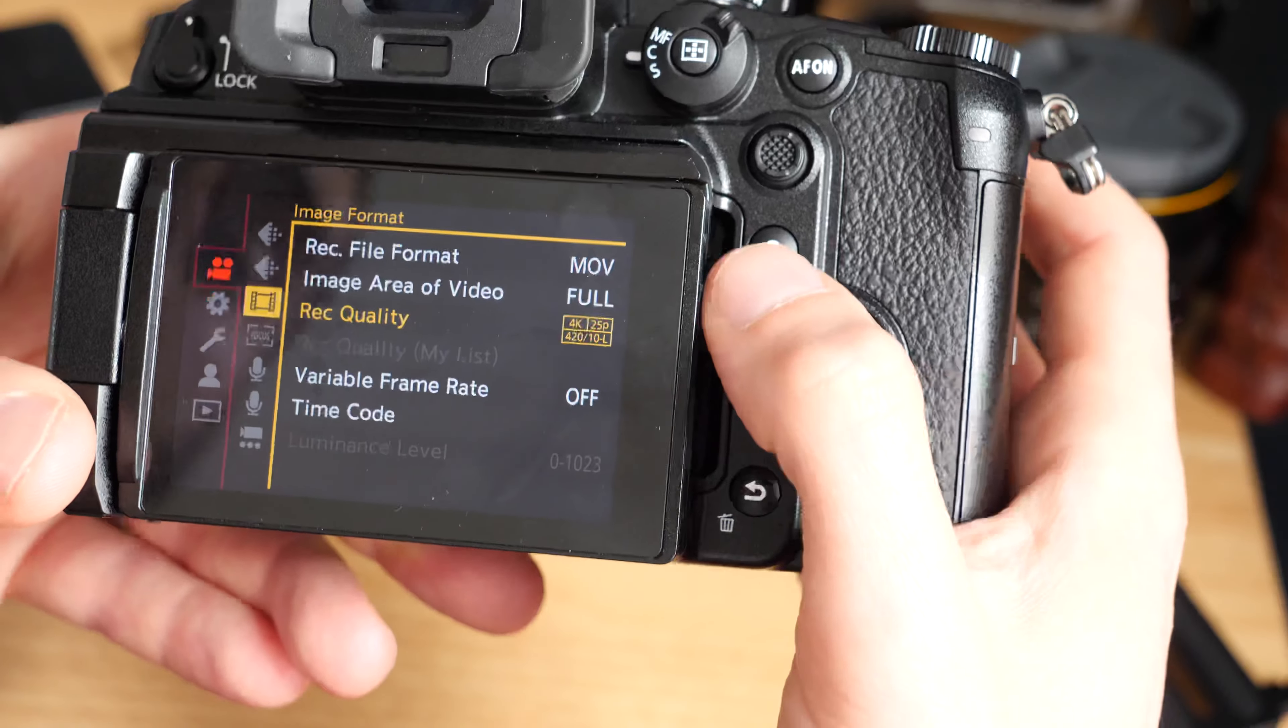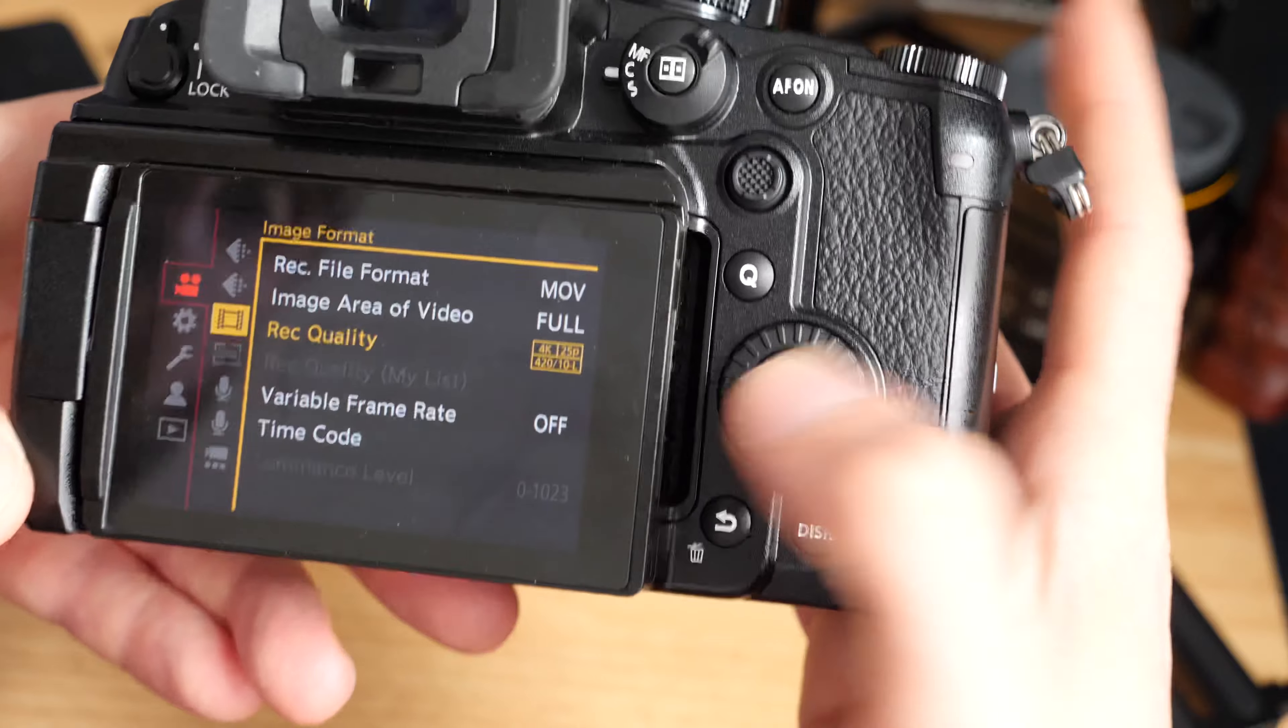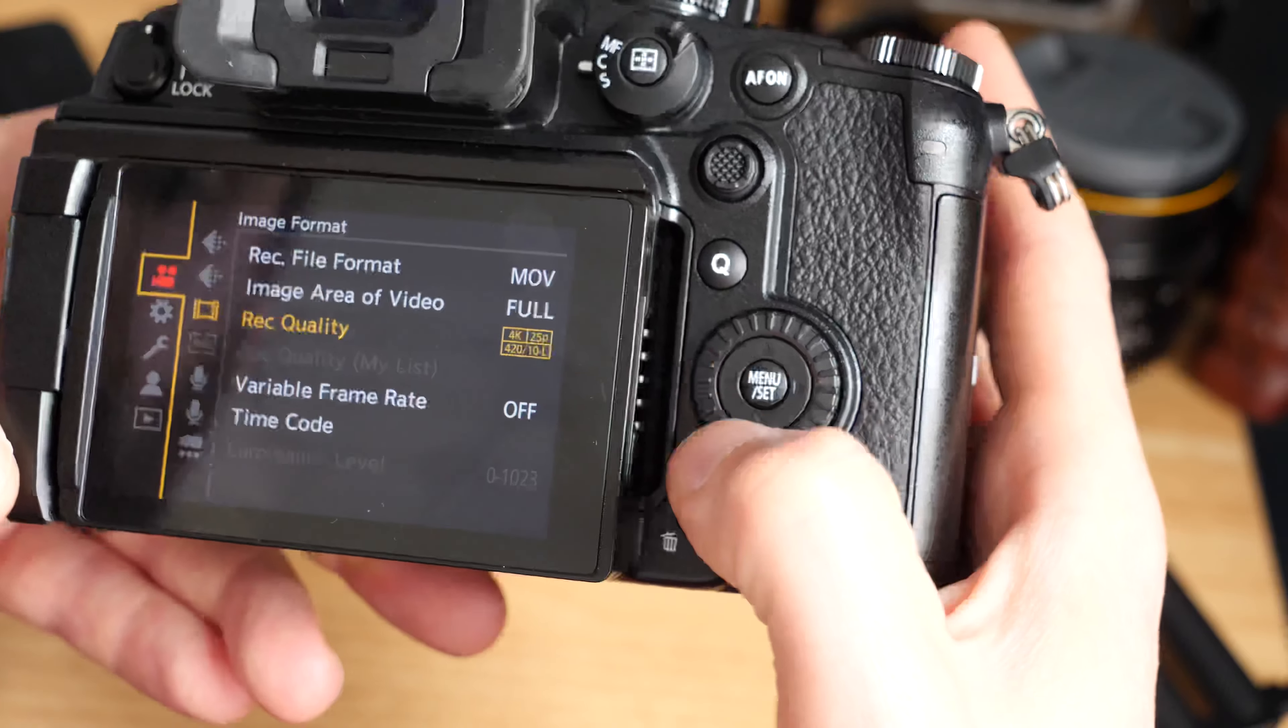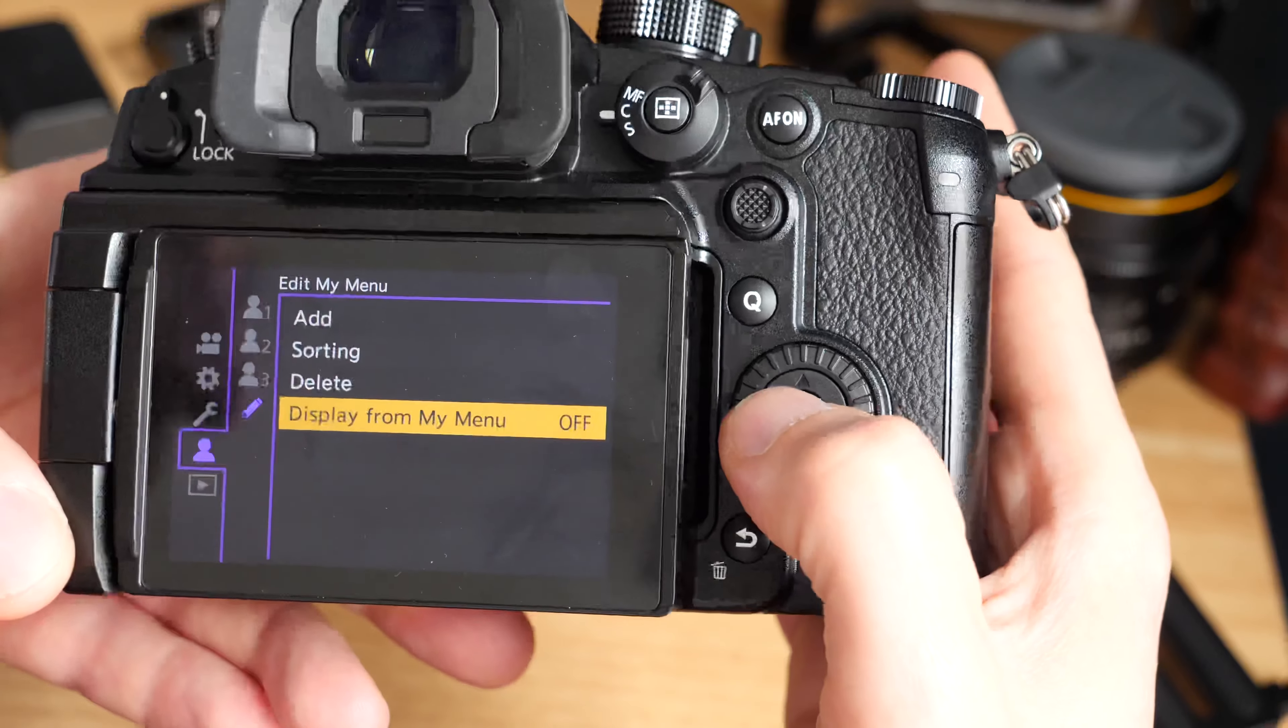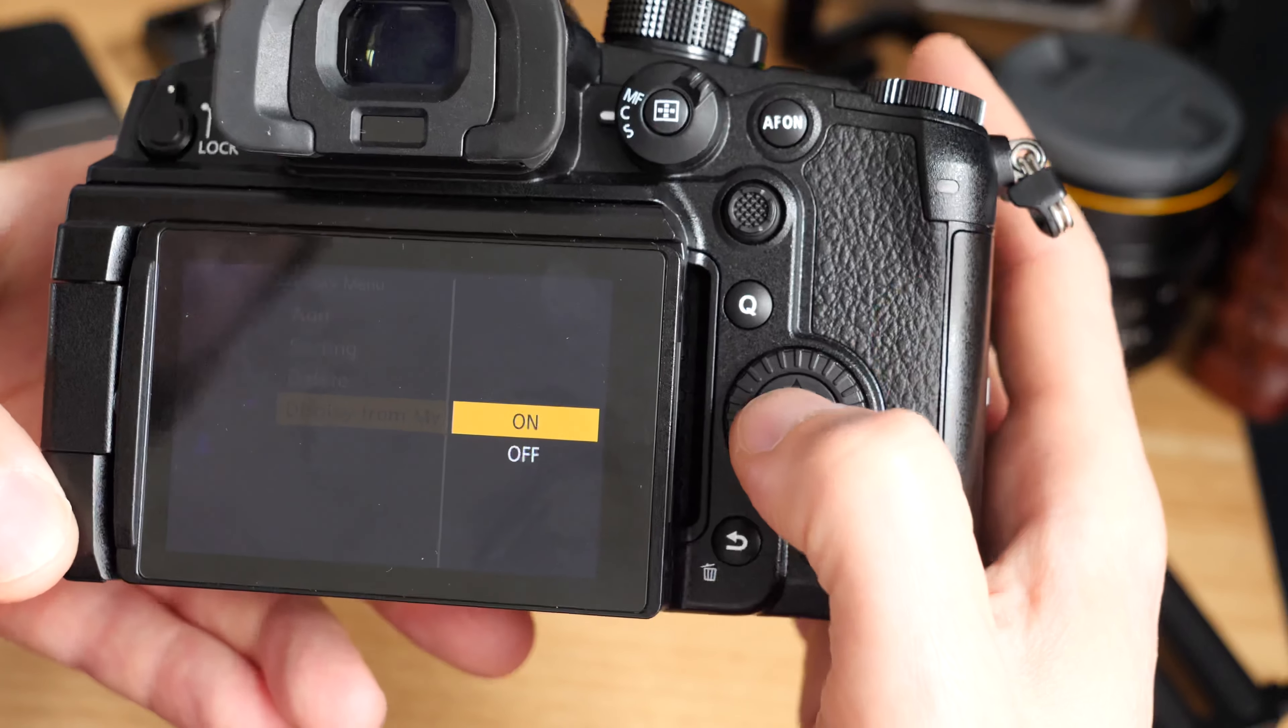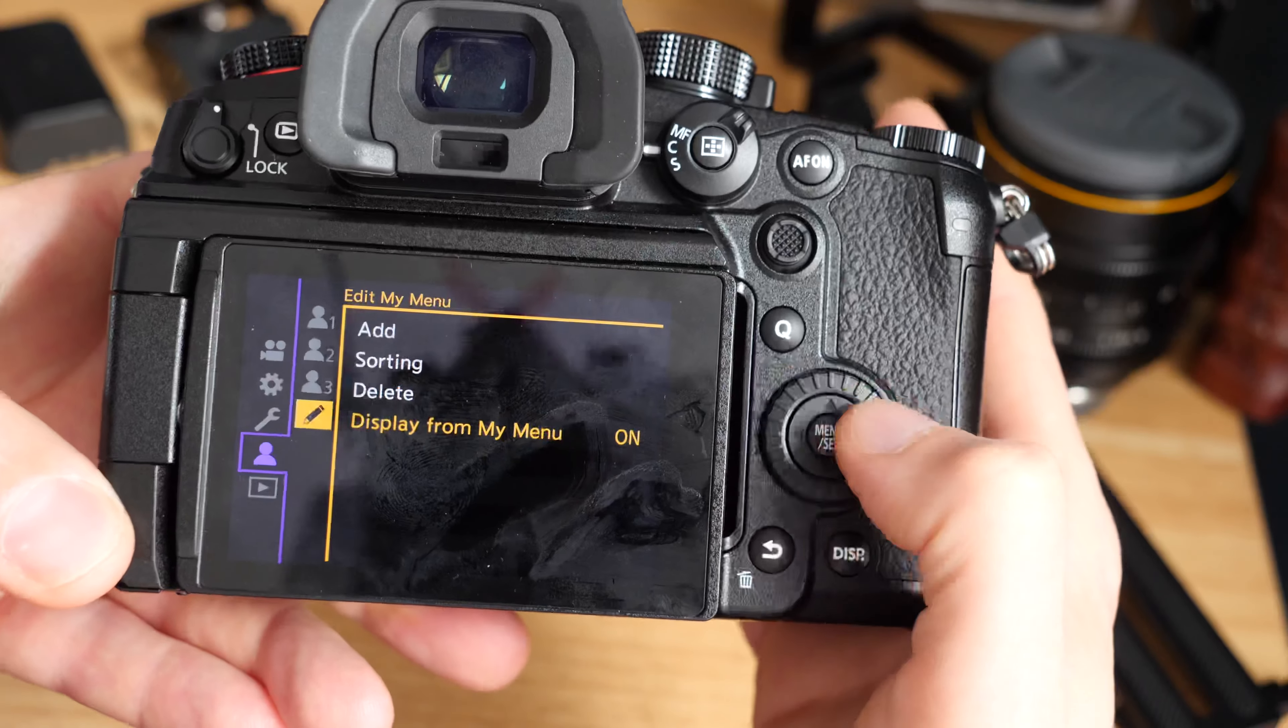Whereas if I switch this off, then we're right back to the last setting we used. That's really useful because it's dropping us back to the last thing we set. If we're not using my menu, then there's really no point landing in my menu every time you press the menu button. So if you're not using my menu, just set that to off.